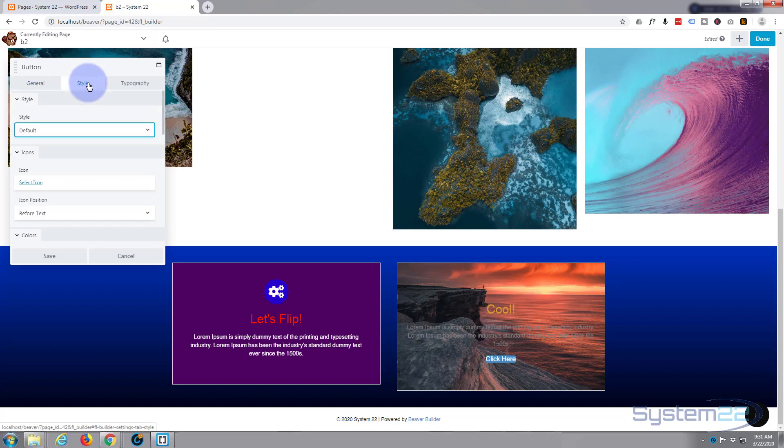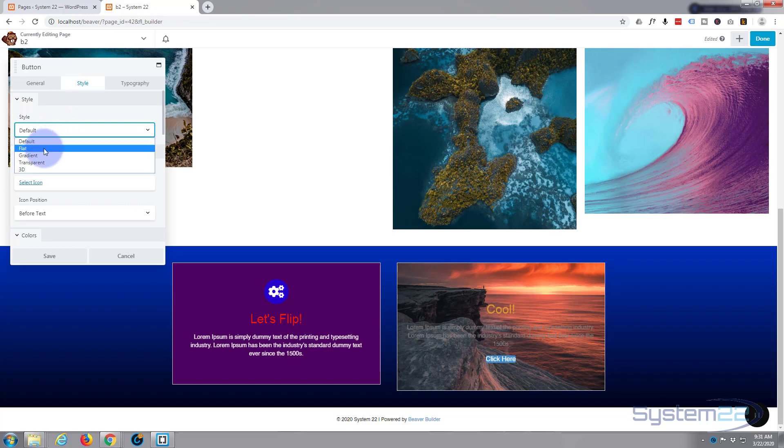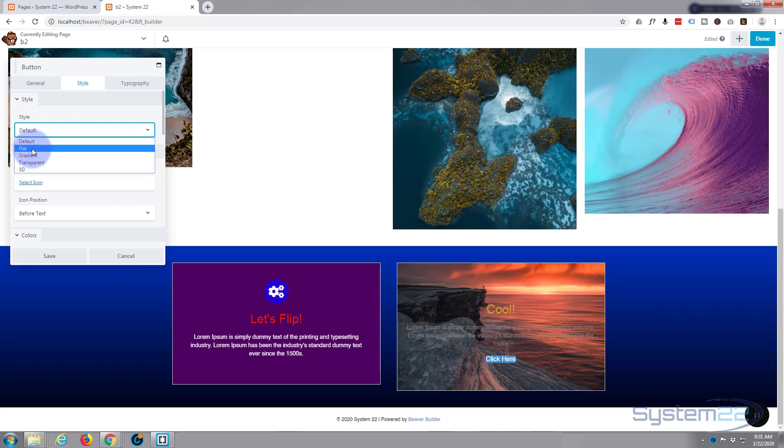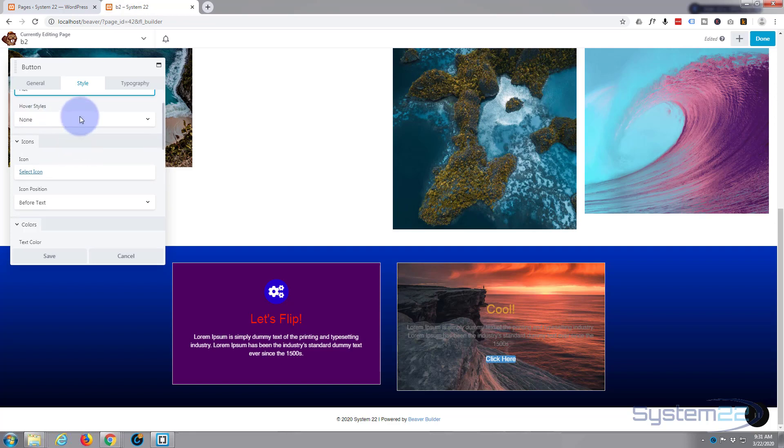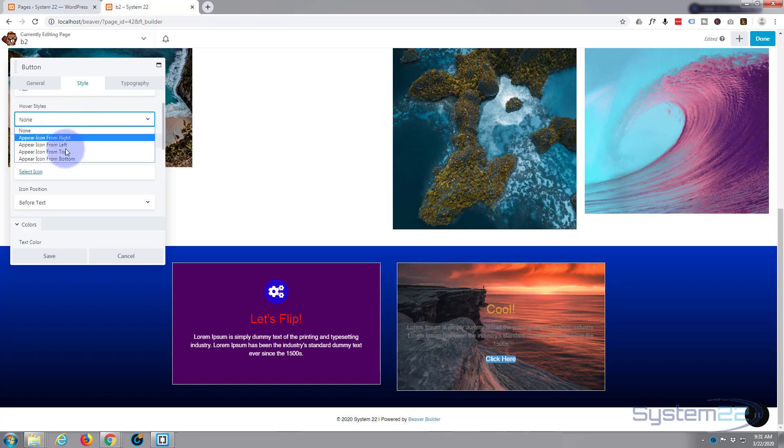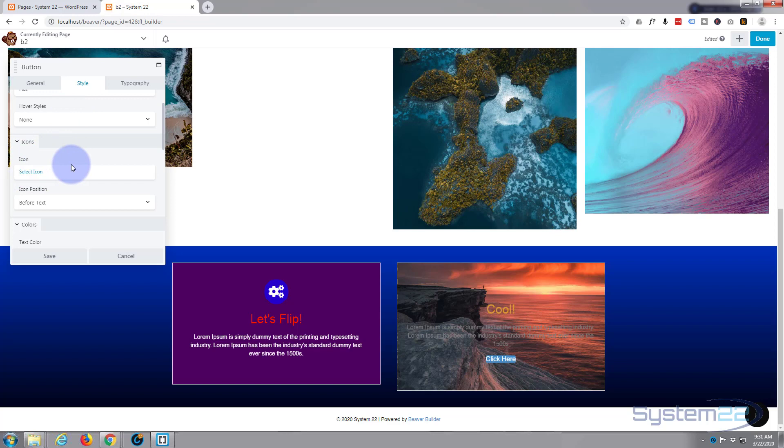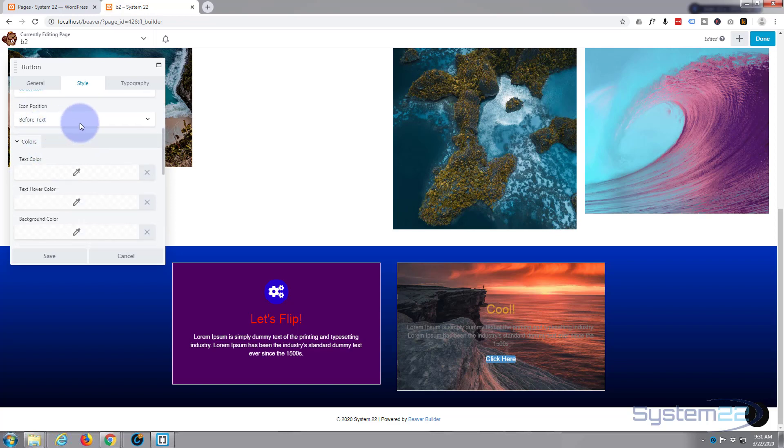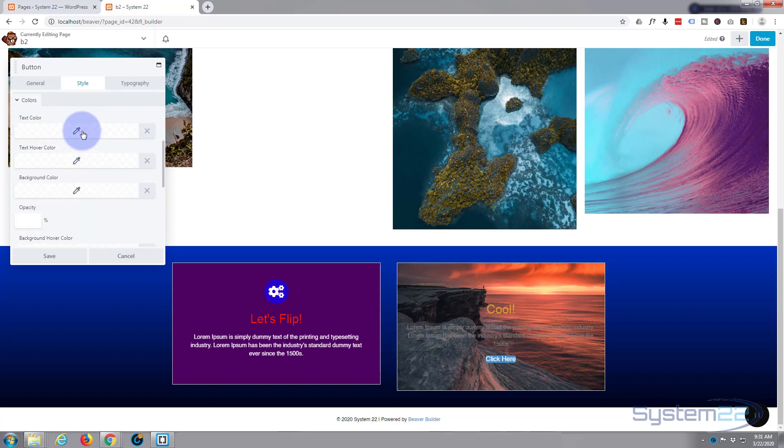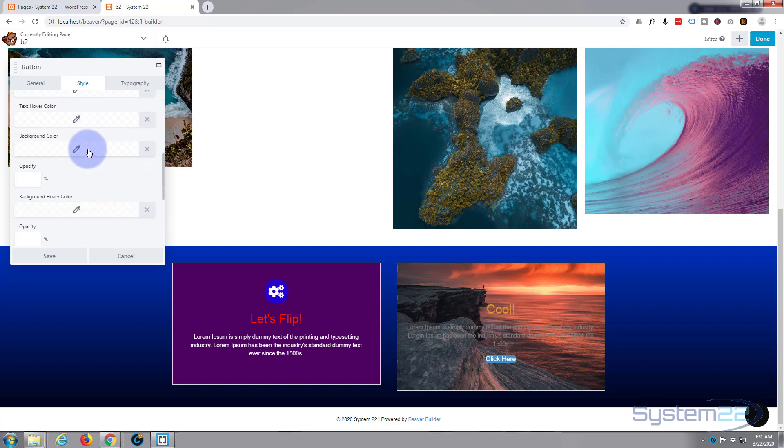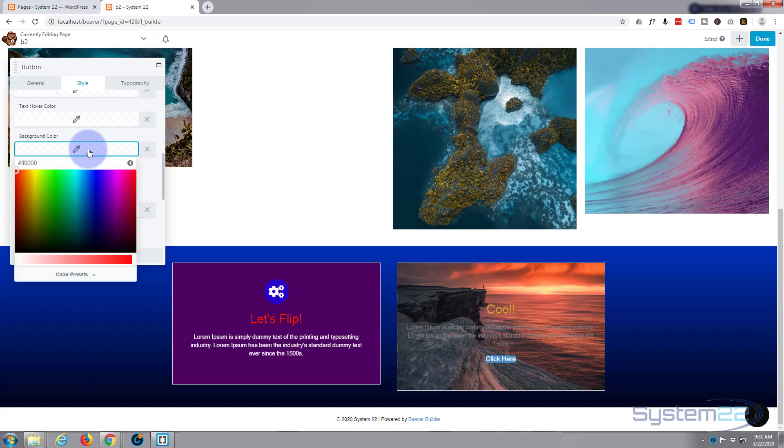You can choose whether opening a new window or you make it a no-follow link if you don't want it to be followed by the bots. Style: default, flat, gradient, transparent. Let's pick it flat. Hover style. You can add an icon if you want to. I'm going to leave mine just as it is. And obviously select your icon here just like we did on the front, where you want to position your icon.